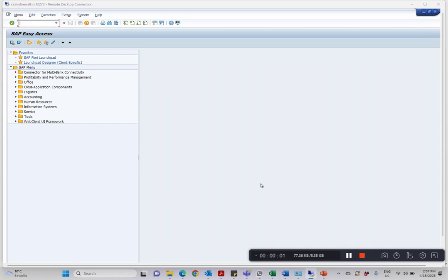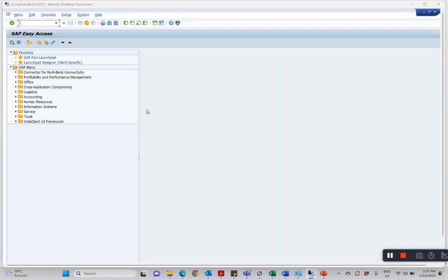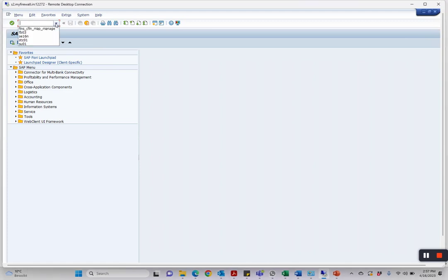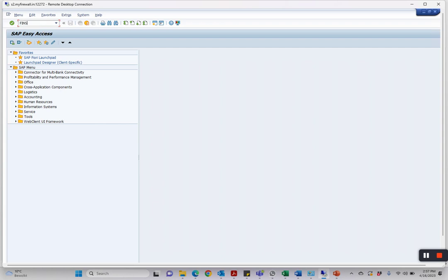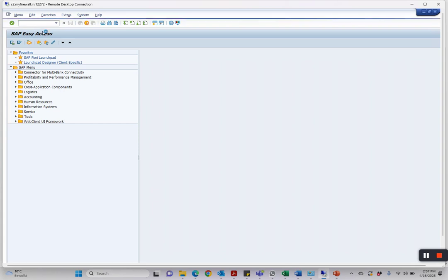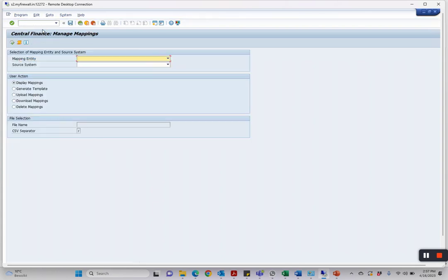In this tutorial, you'll learn how to manage mappings in SAP Central Finance. We can delete, change, upload, and display all mapping actions for all mapping scenarios. The transaction code is FINS_CFIN_MAP_MANAGE. Let me type it down now. You go into this transaction code, and mapping is always by a combination of the source system.